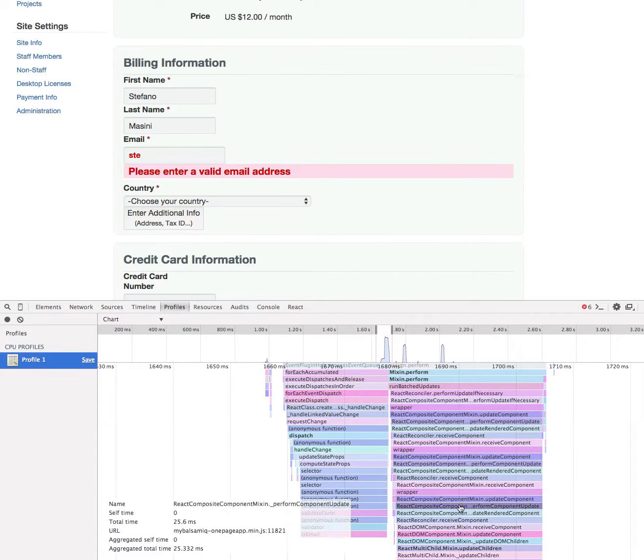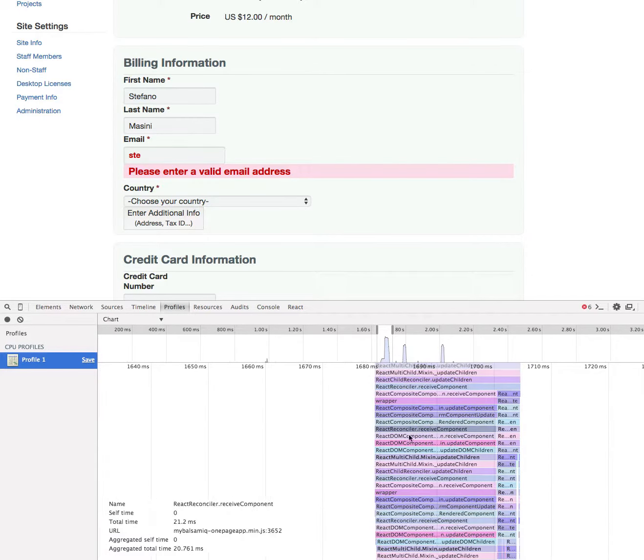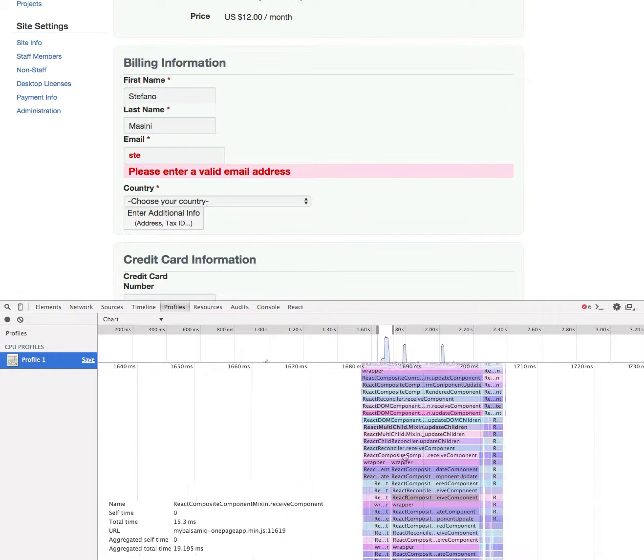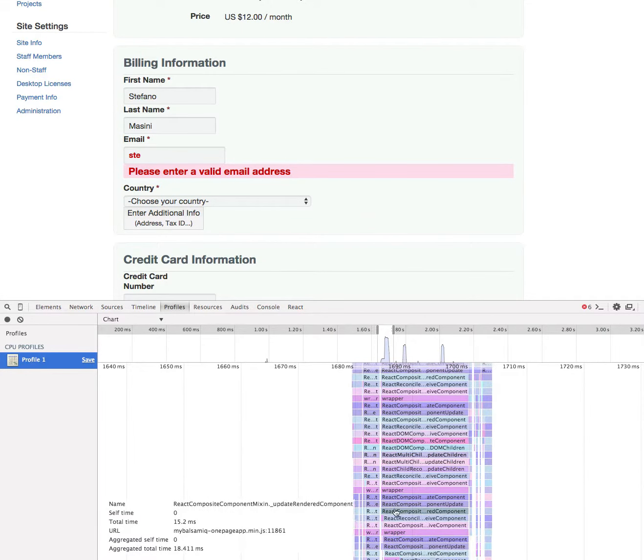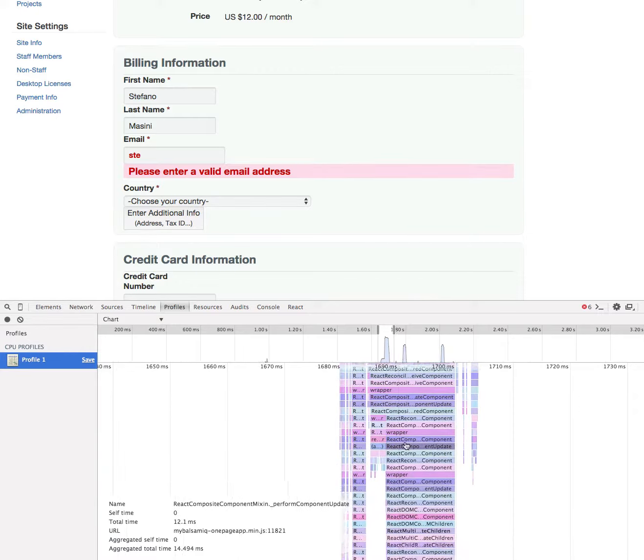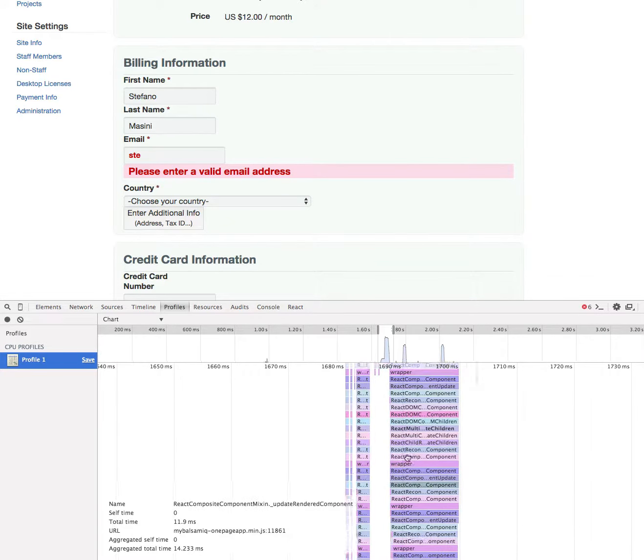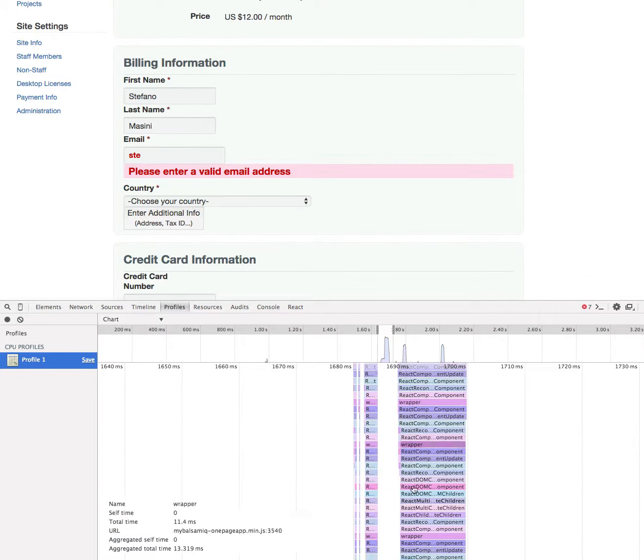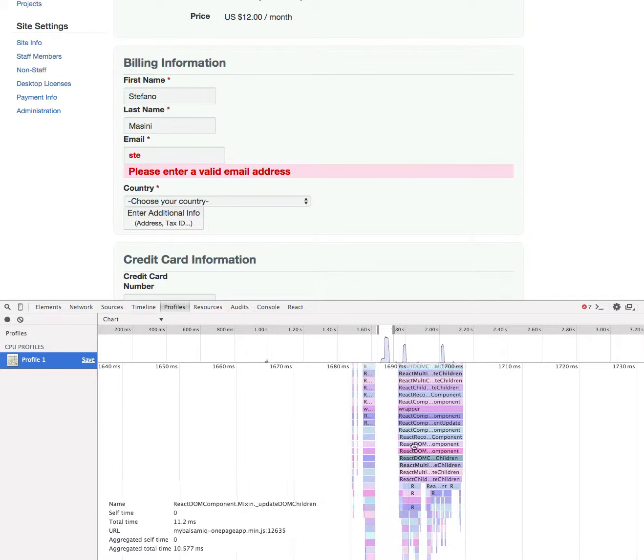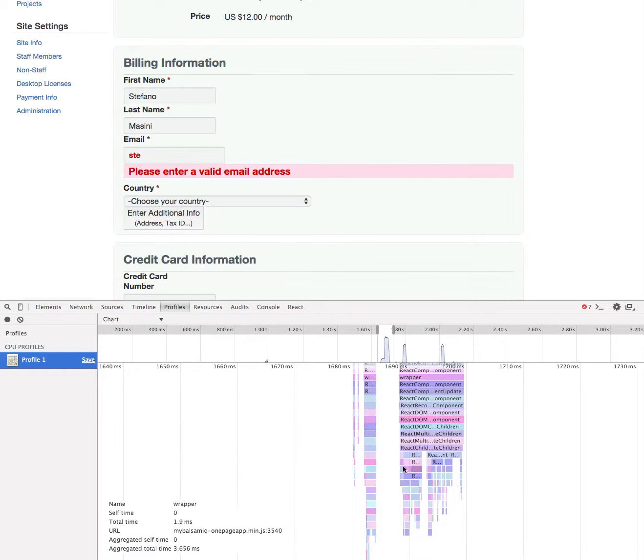The other thing is that I see a very deep call stack on the React side. It's hard to debug this unless you know the library, but this basically tells me that React is doing a lot of things. It's not easy to figure out what exactly it's doing from this trace, but fortunately there's a better tool for doing that.